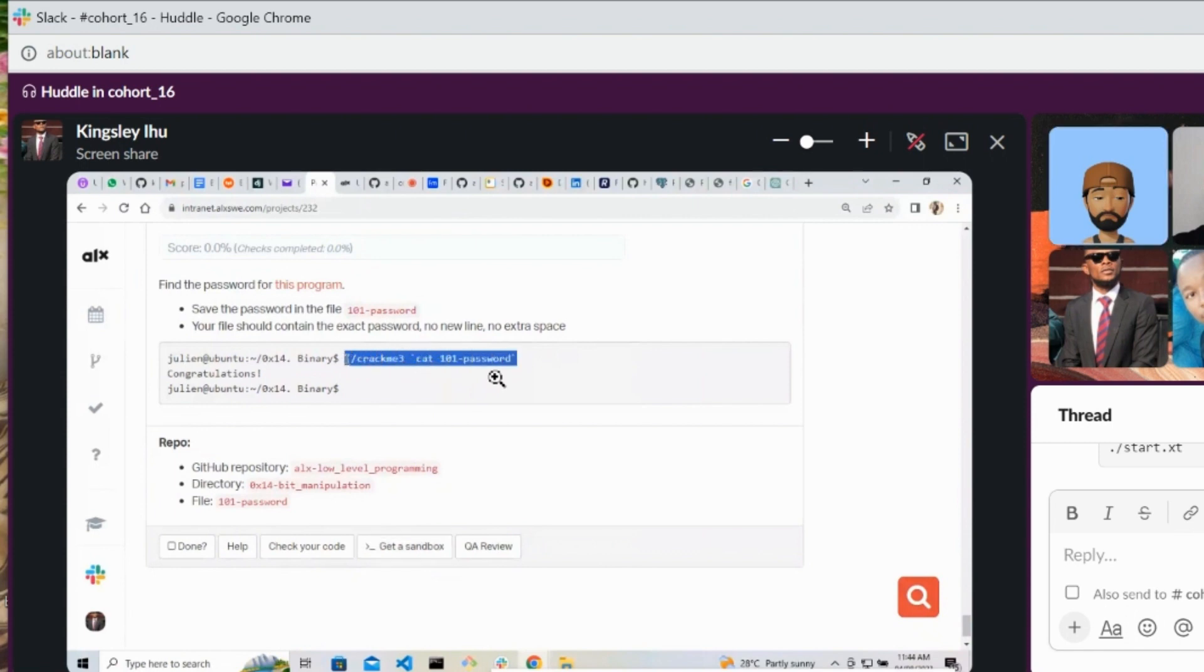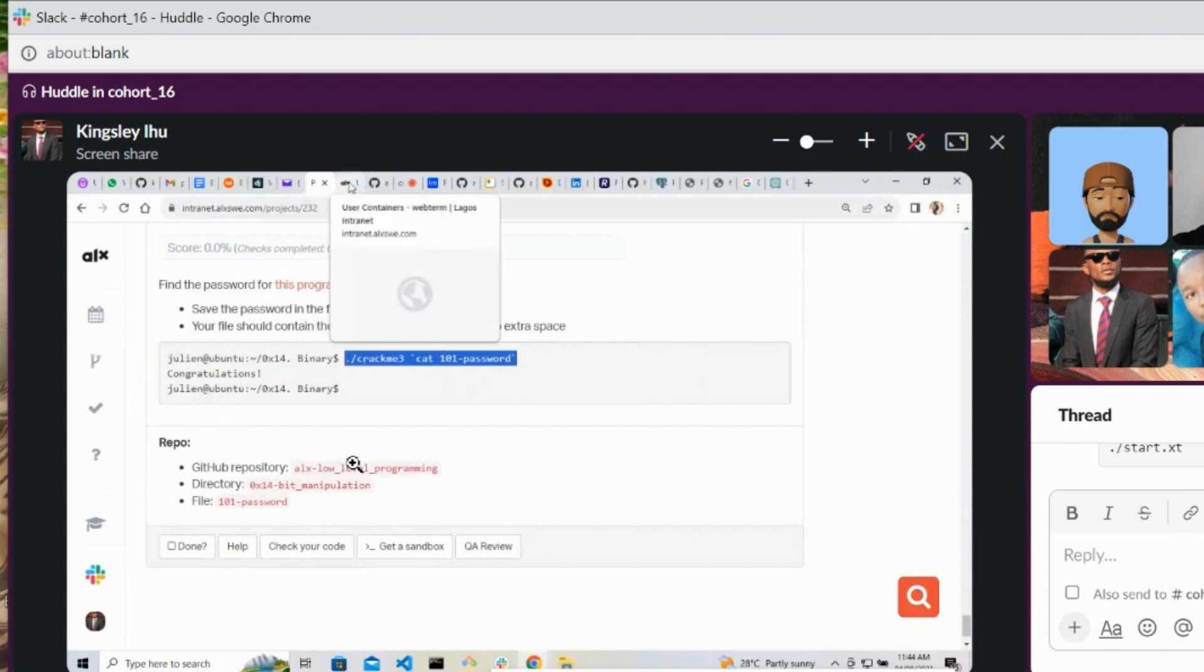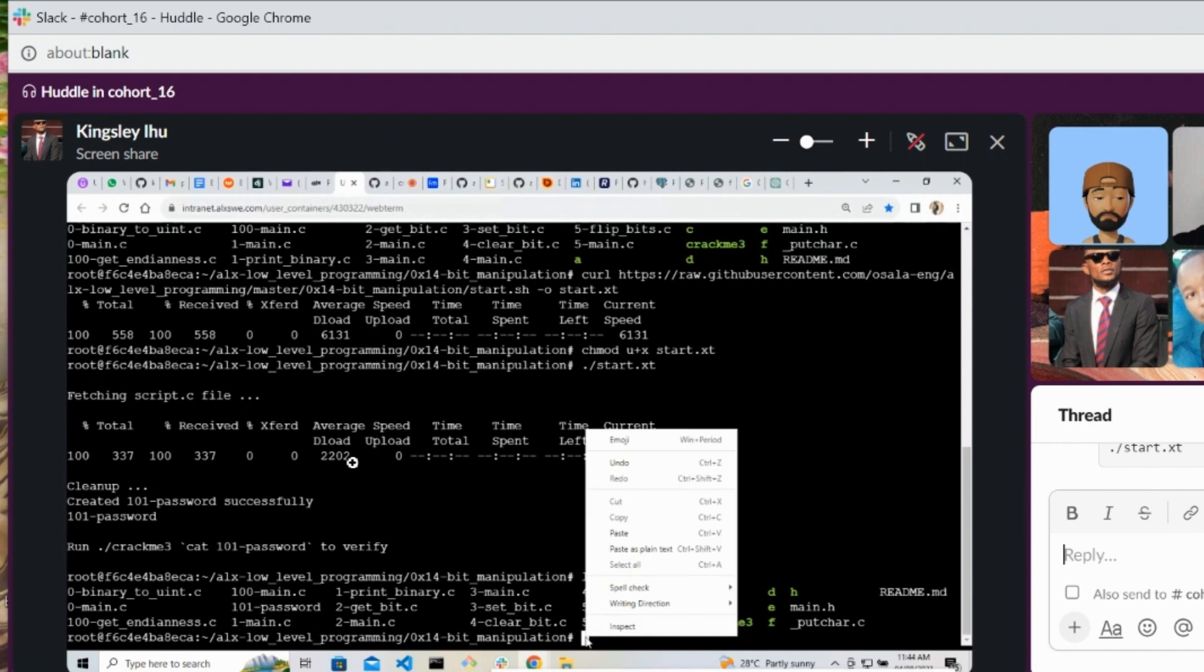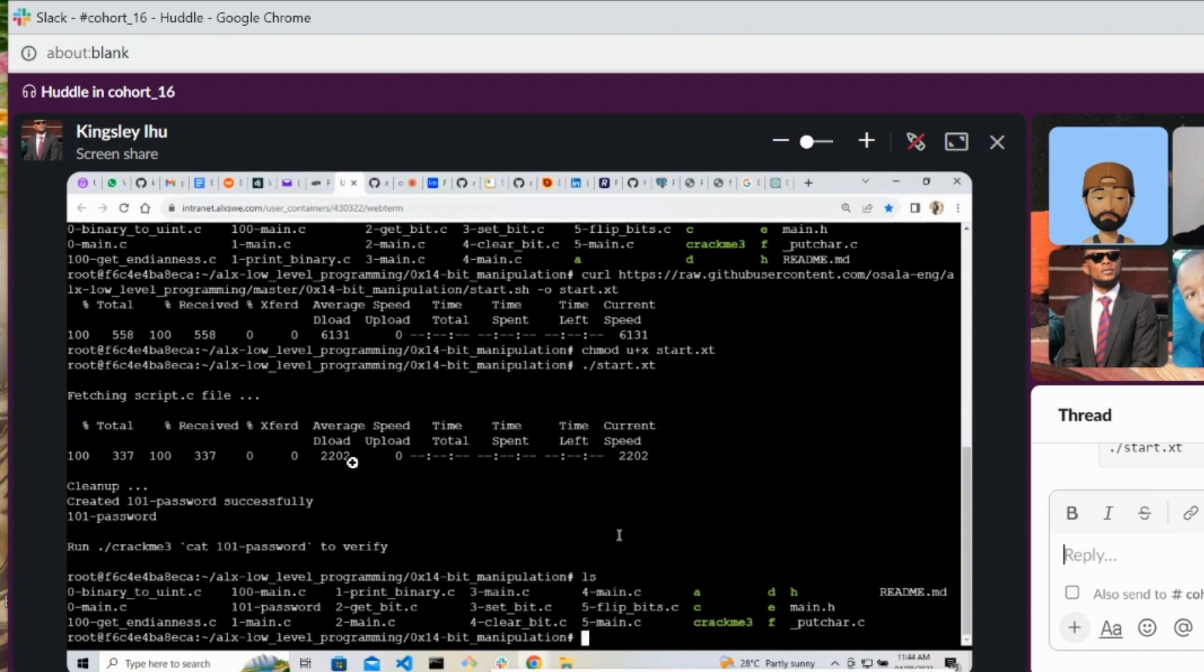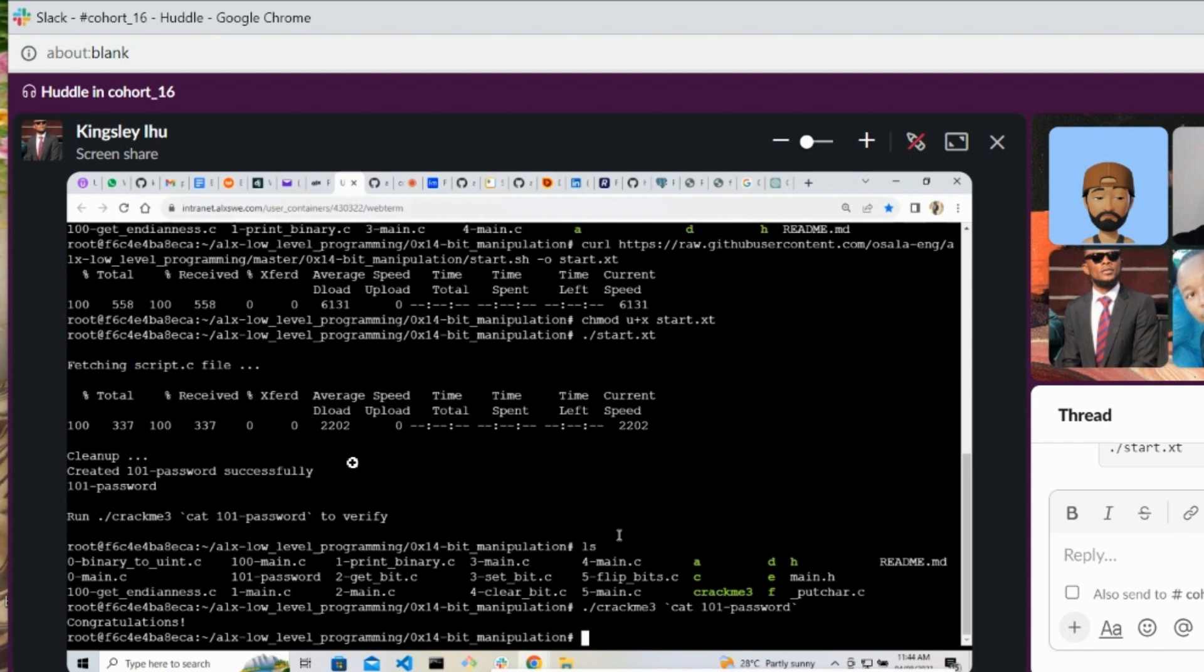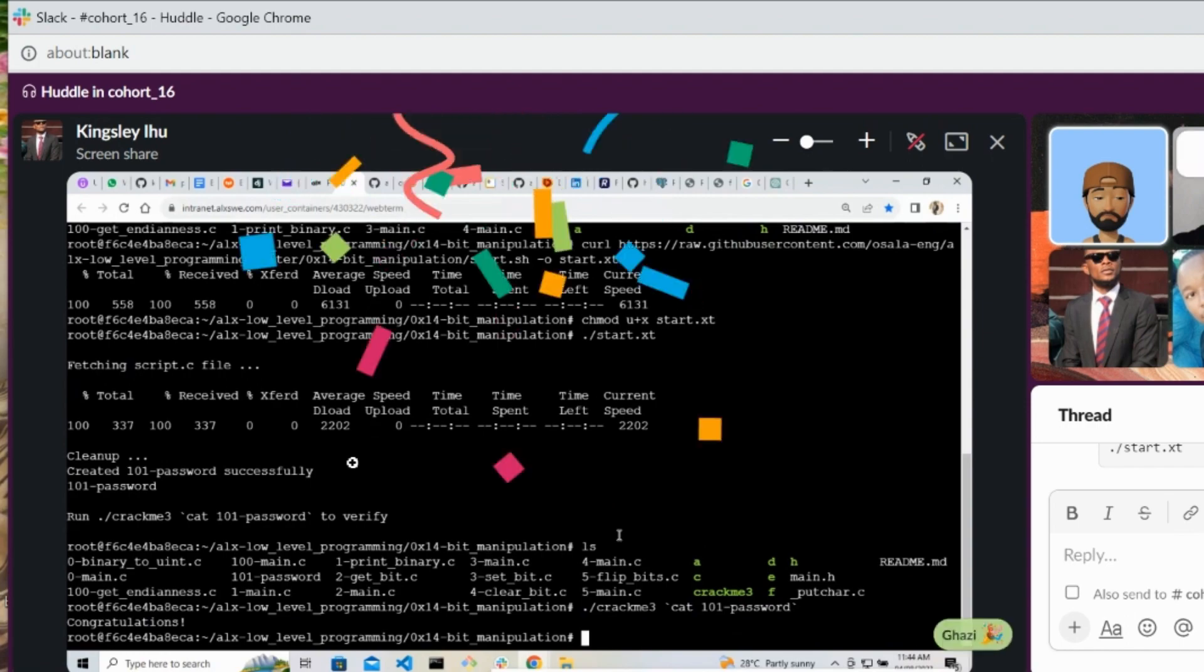Okay, then let's see whether we get the congratulations. Okay, hit enter. Okay, yes we did. Okay, so you can check your code and you can push, and then check your code.